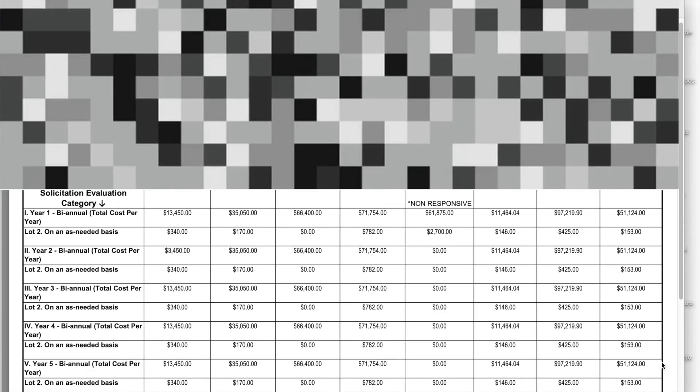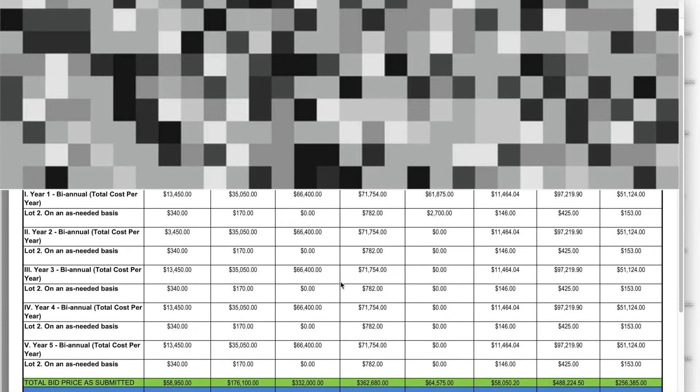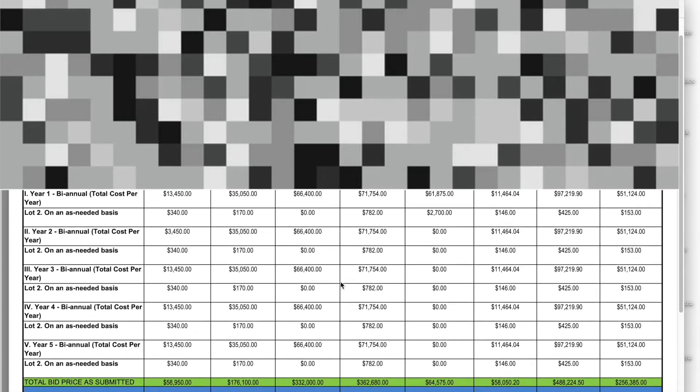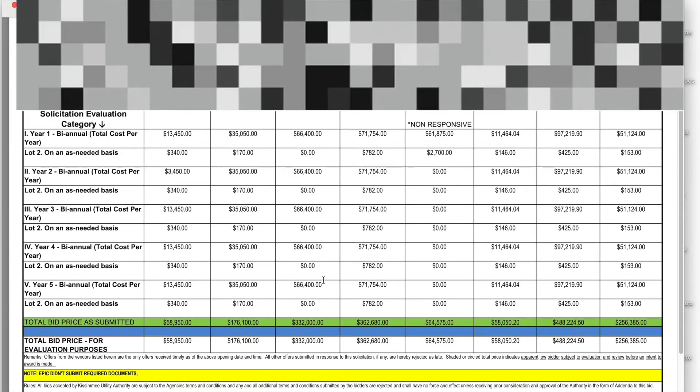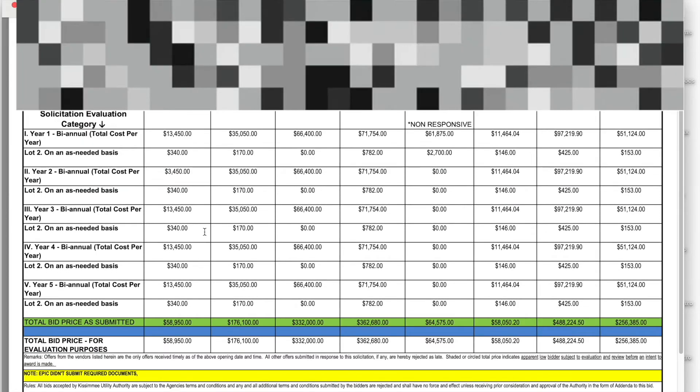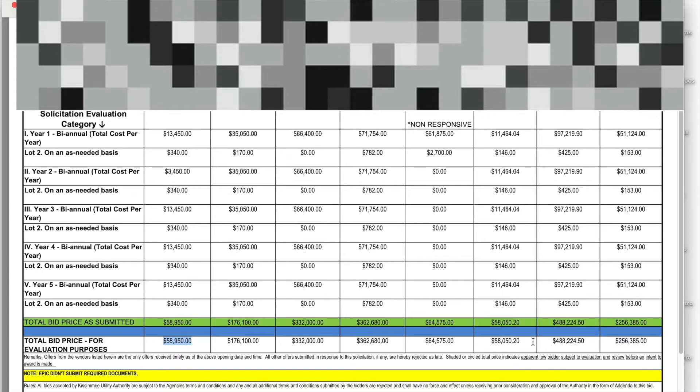And let's see how much they won it for. Now, I'll blur out the names. But the company that won it is right here. They won it for $58,950. Now, if you see everybody else, you got $176,000, $332,000, $362,000, as high as $488,000. Now, they may seem high, they may seem low for the people who won or even the people who lost. But there's a reason why they won it for $58,000.